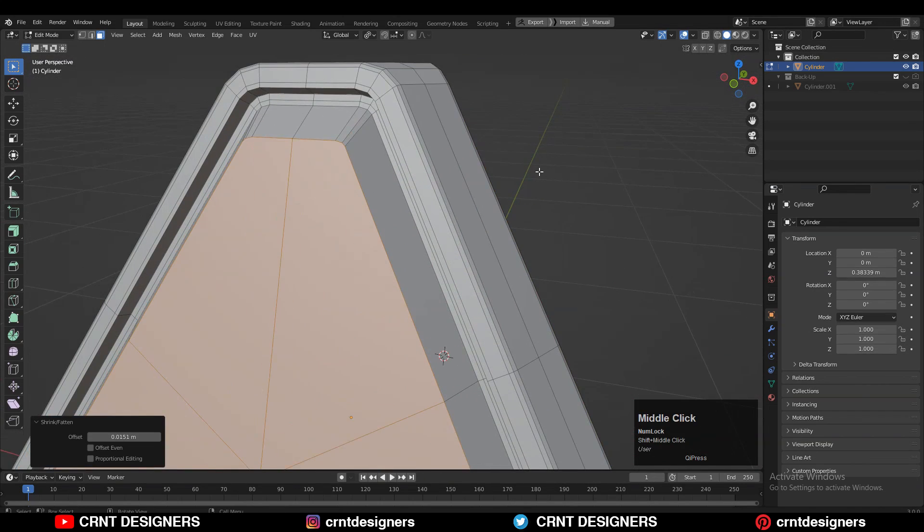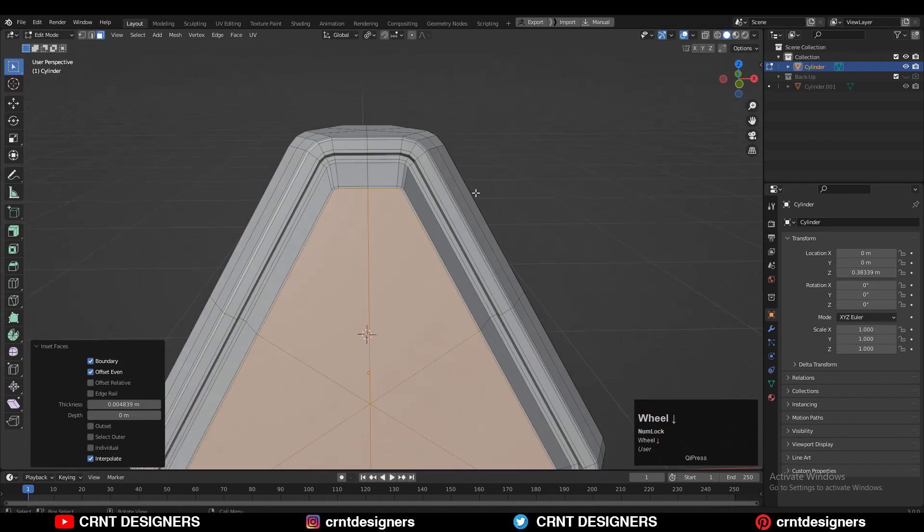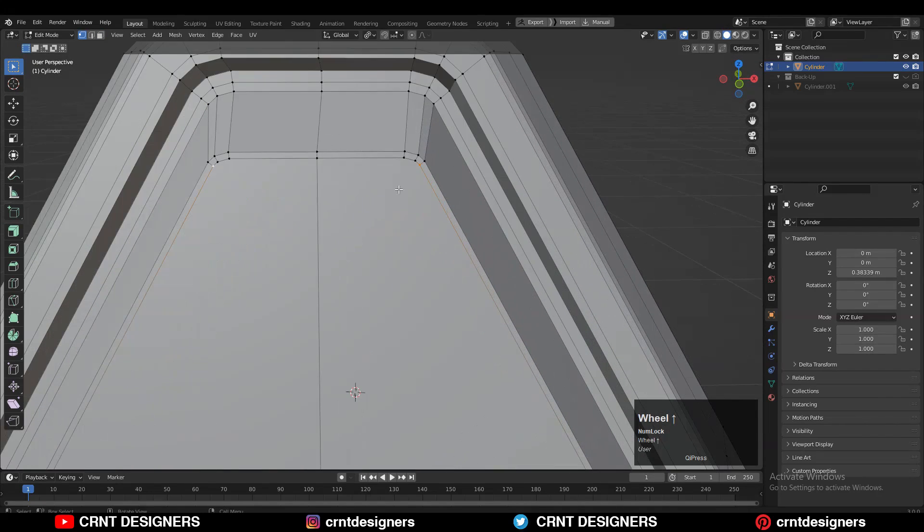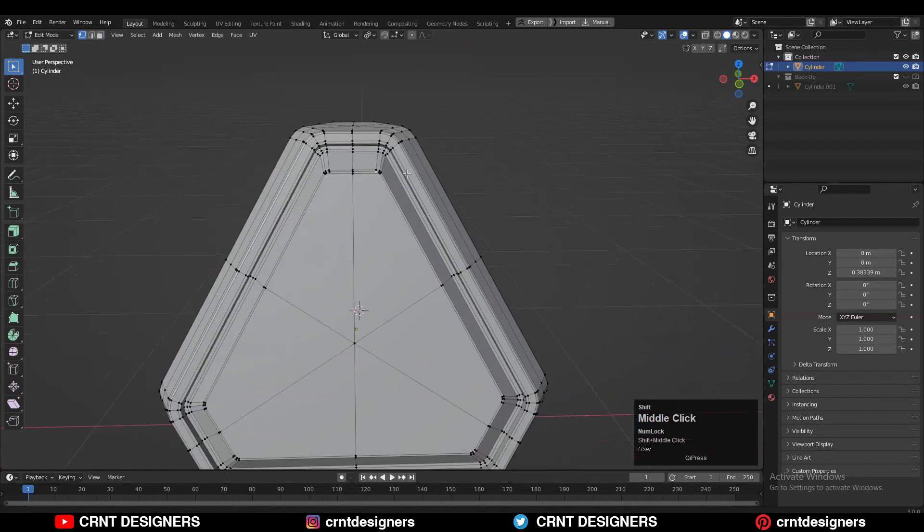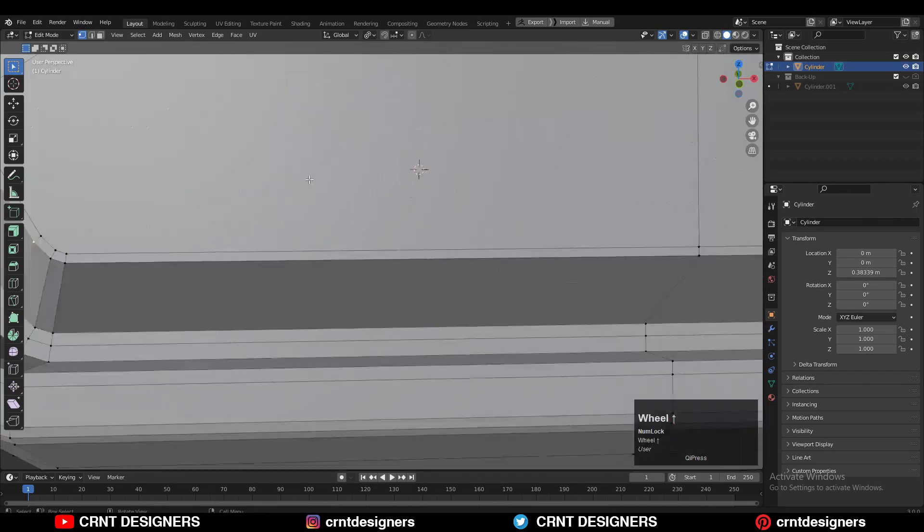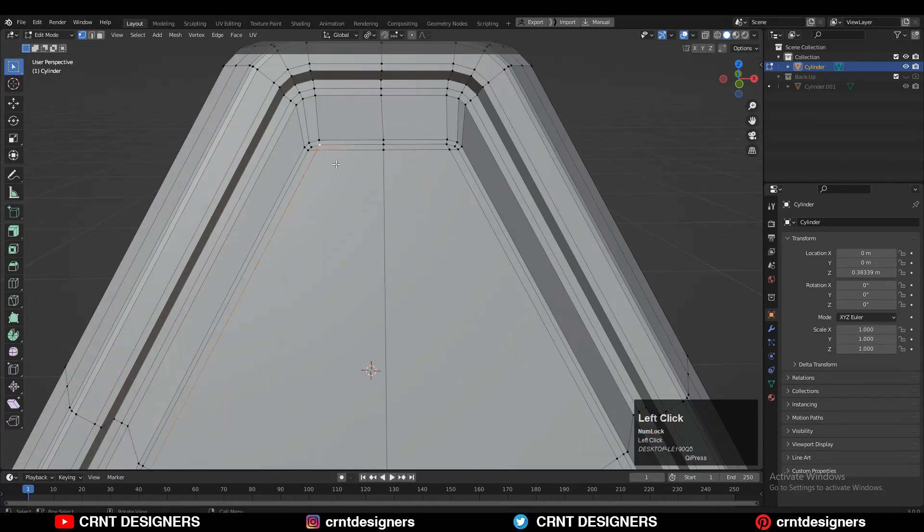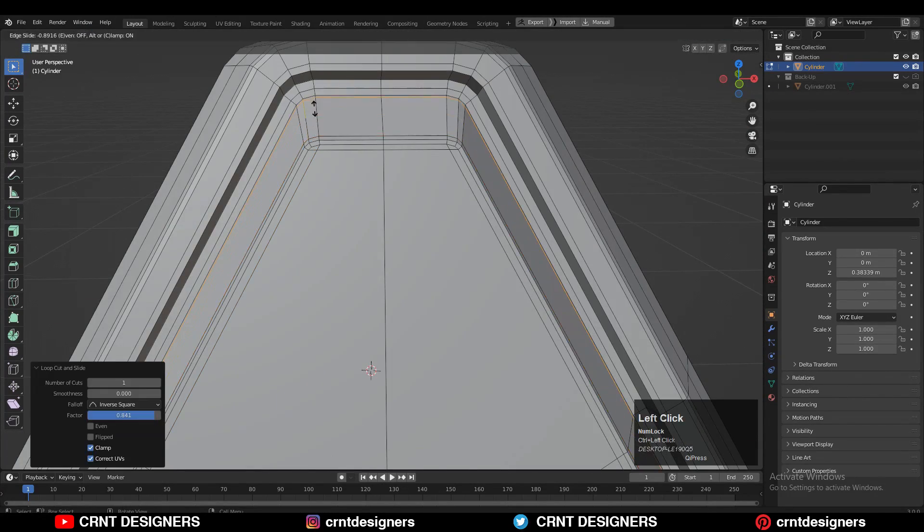Then press I for the insert operation. Select the vertices, right click, connect vertex path. Now we have solved the design. I'll just refine this model and easily you can create this kind of design.